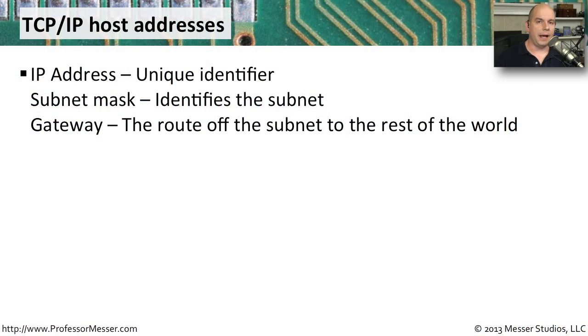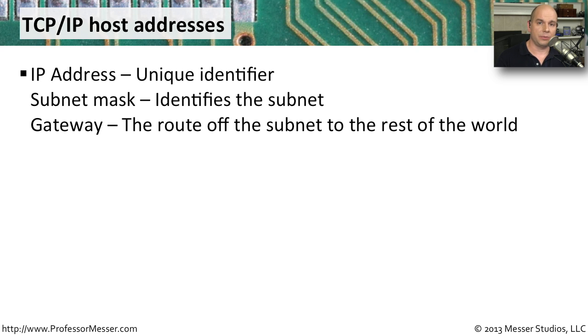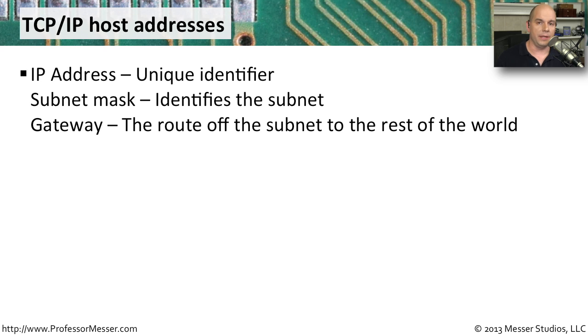If you're configuring an IP address on your computer to access the internet, then you probably need a minimum of at least three things. One is an IP address. You need a unique address that no one else is using on the network.